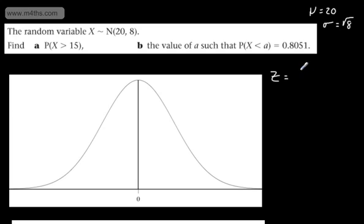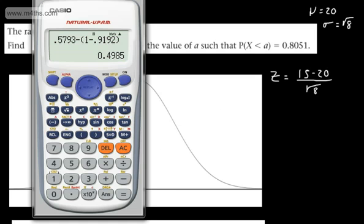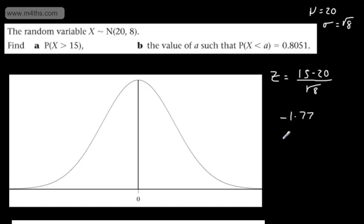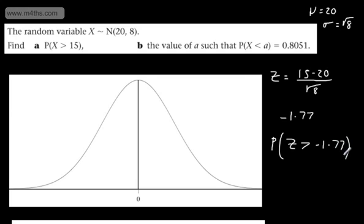Using a calculator: 15 minus 20 divided by root 8 gives negative 1.76. We generally round to two decimal places for use in the tables, so we take this as negative 1.77. We are therefore looking for the probability that z is greater than negative 1.77.